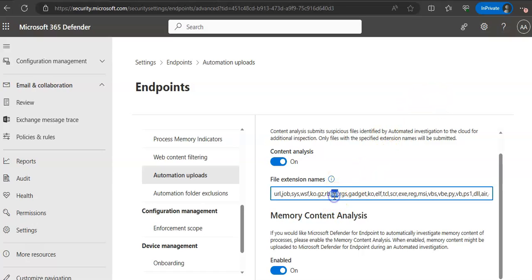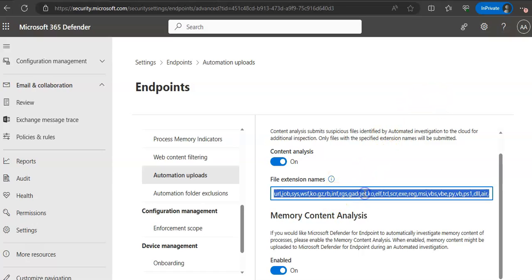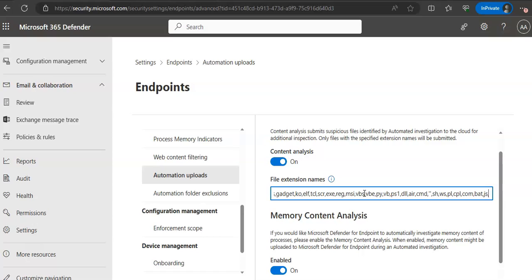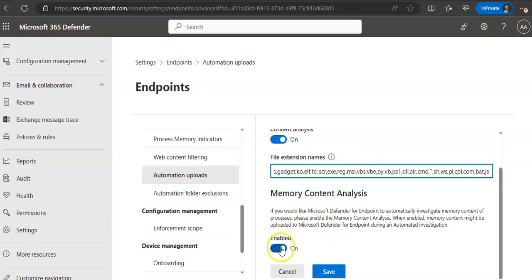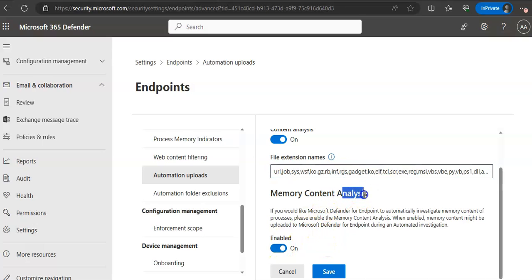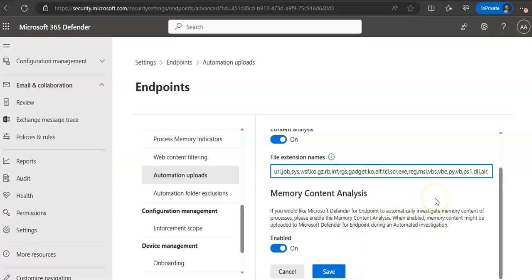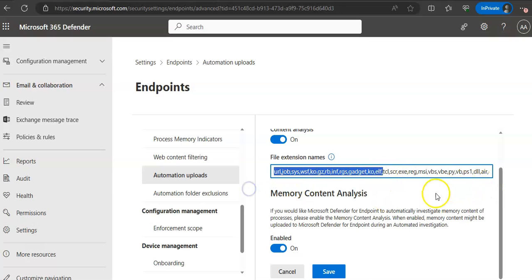You see, these are the file extension names. If you go to the end, you can add a comma and then add an extension. And in here, memory content analysis, you can add it here and click on save. If you don't want to, click on cancel so that all features or extensions that were added by default remain intact.